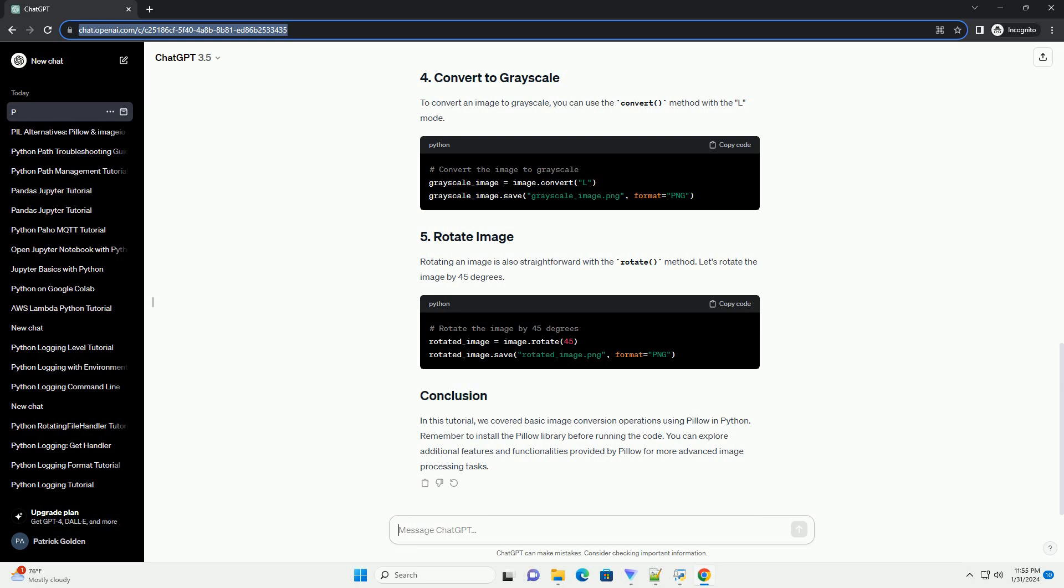You can also resize the image using the resize method. For example, let's resize the image to 300x300 pixels.